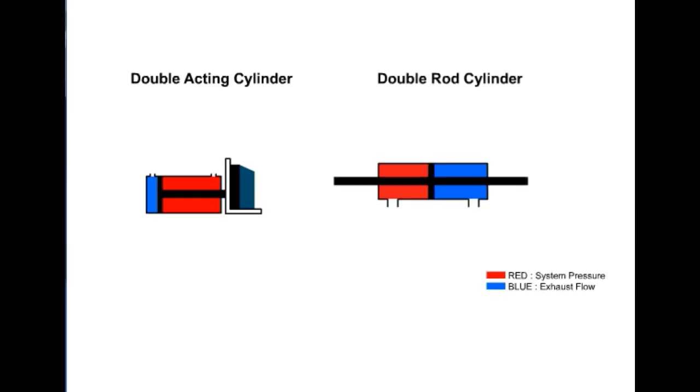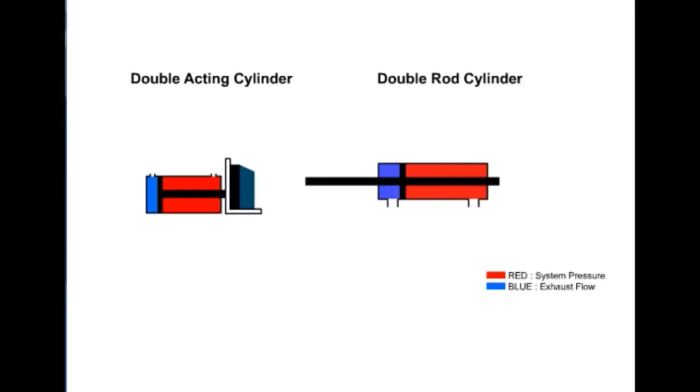A double rod cylinder is considered a non-differential type cylinder. The areas on both sides of the piston are equal, thus providing equal force in both directions. An application for such cylinders would be where it is advantageous to couple a load to both ends, or where equal speed is needed in both directions.